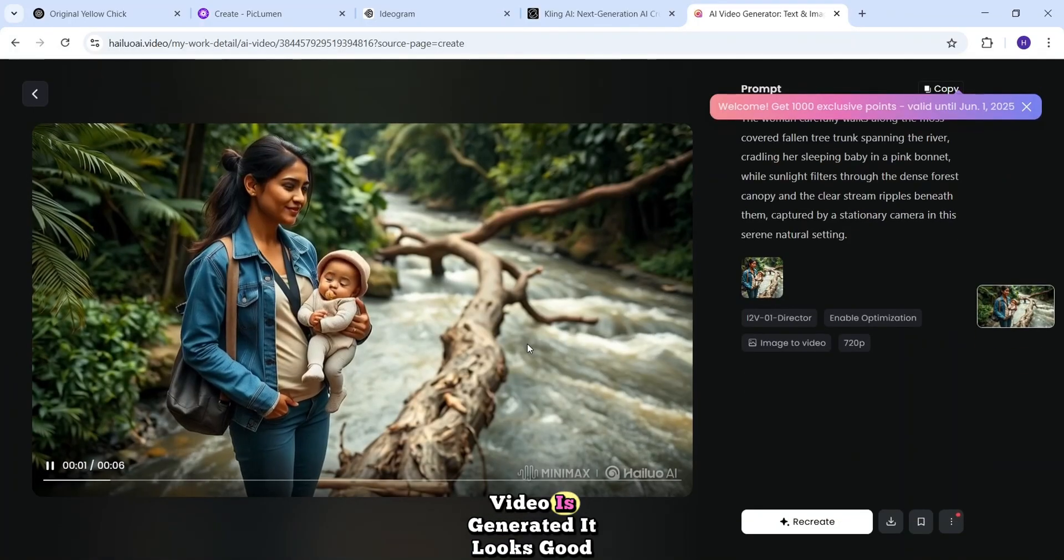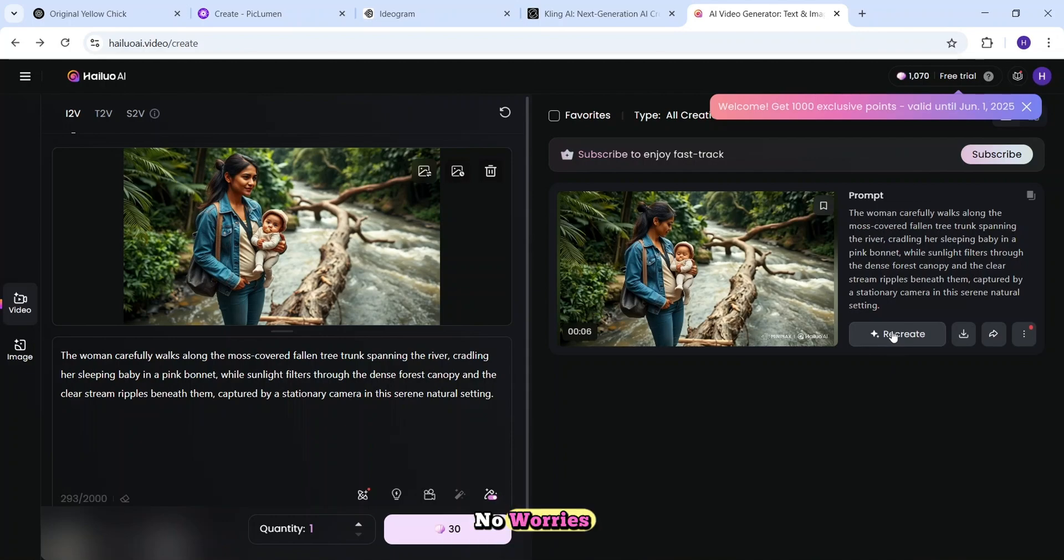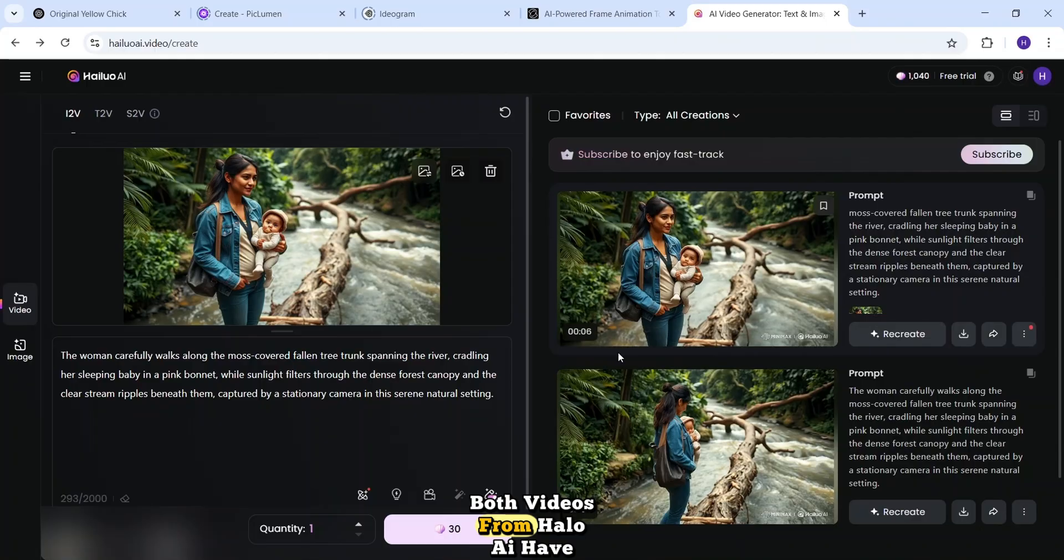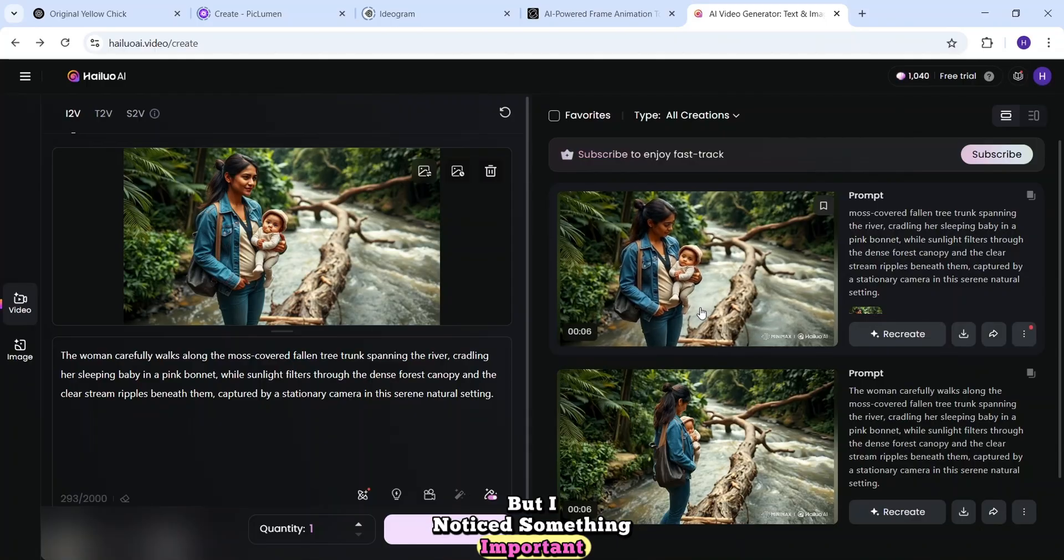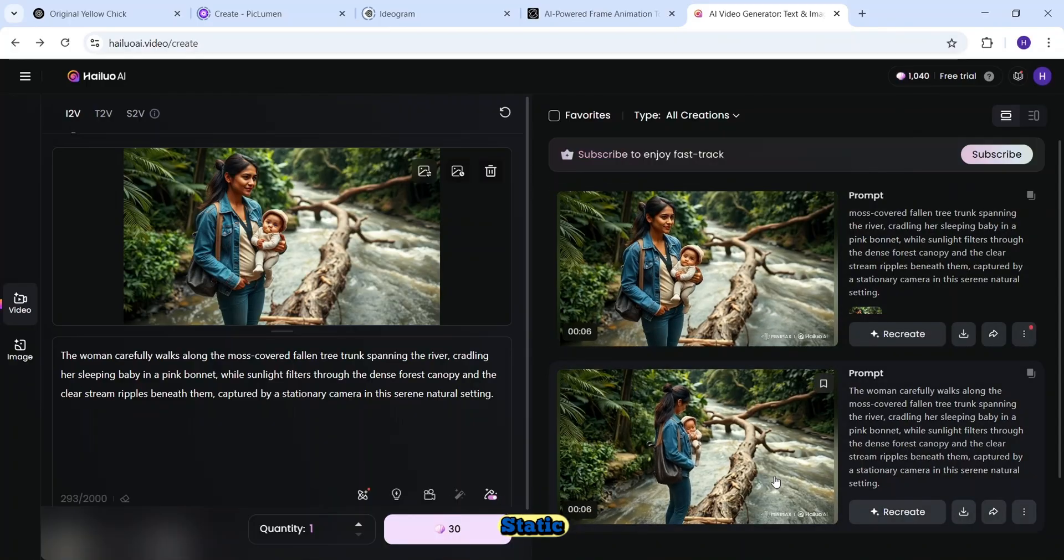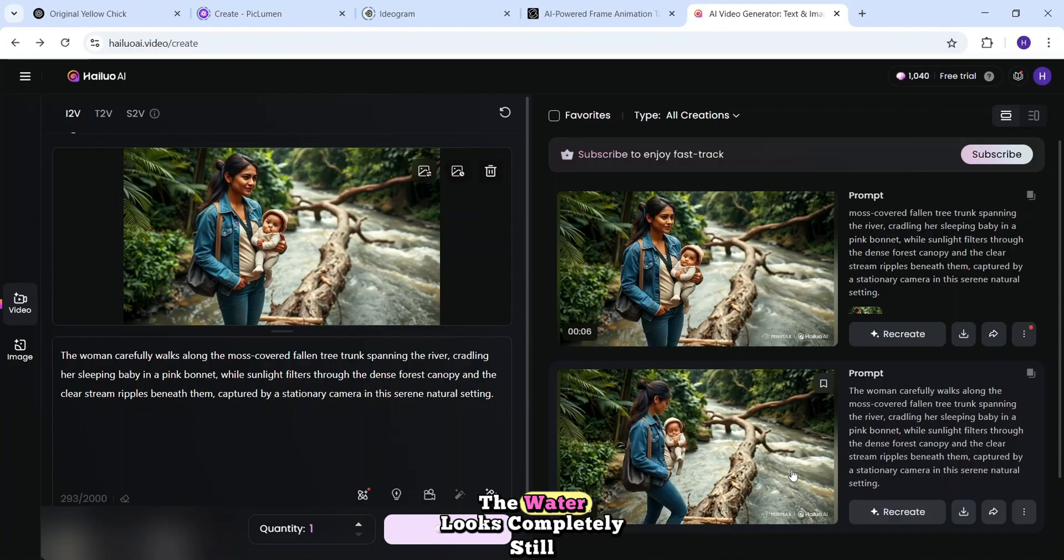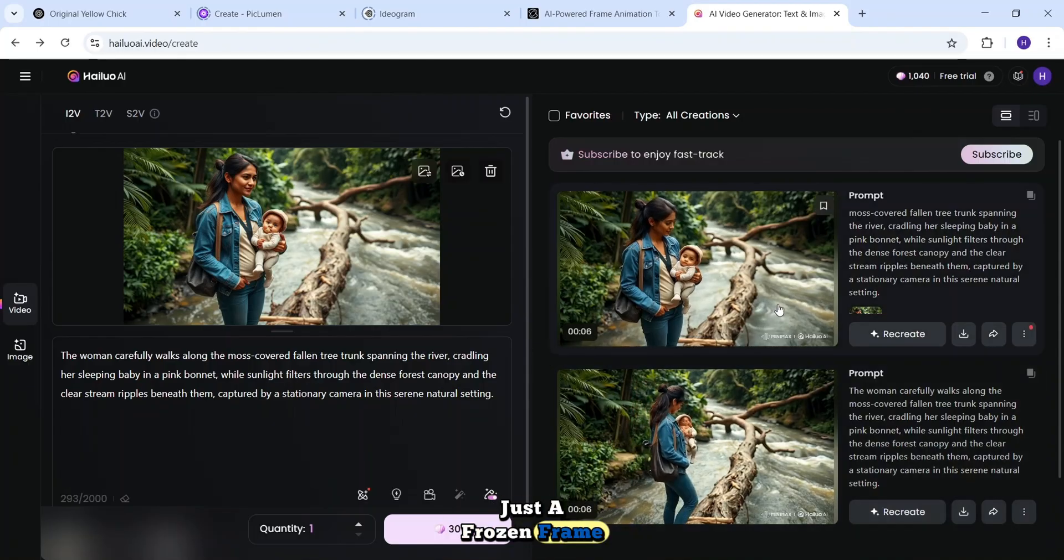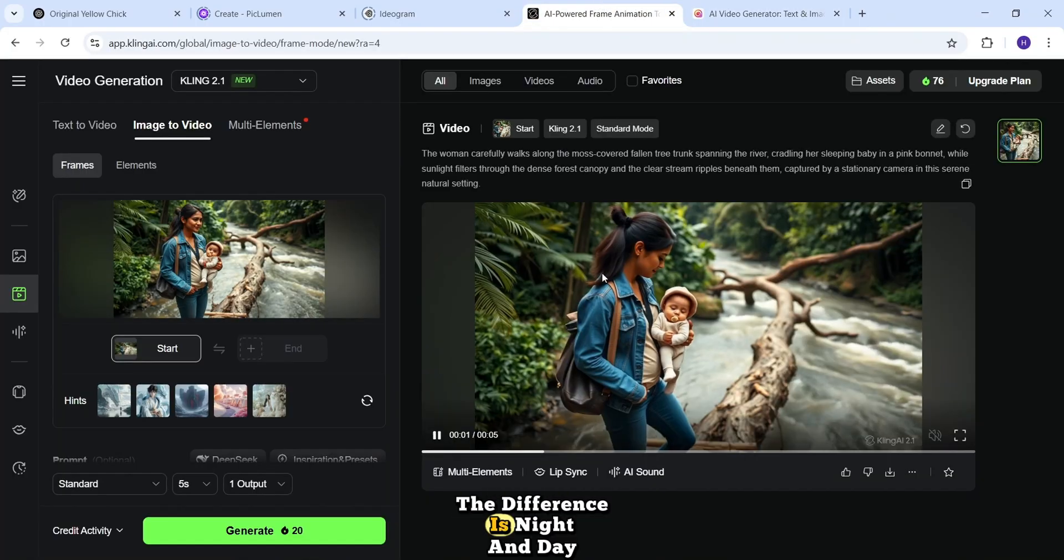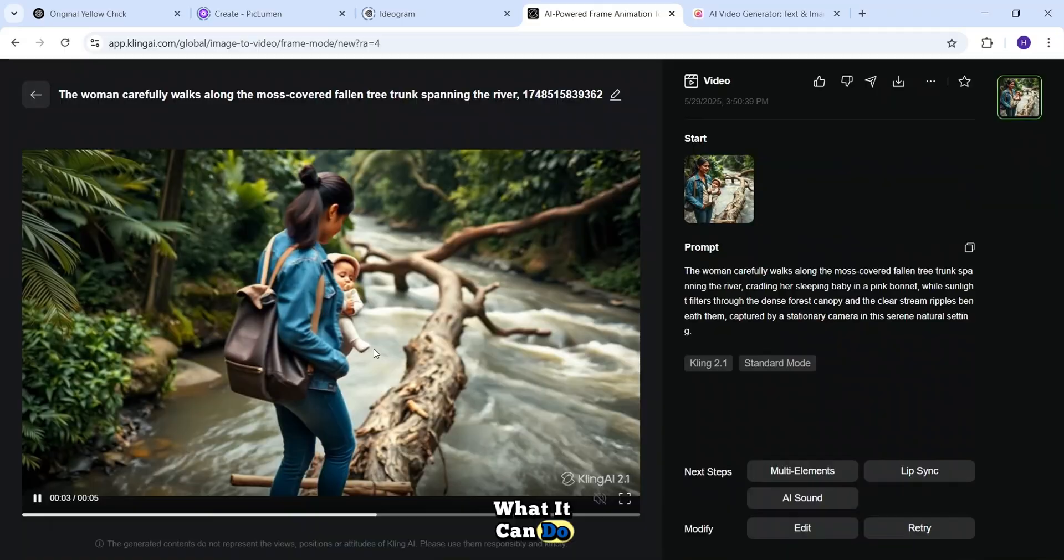The video is generated, it looks good, but if you're not completely happy with it, no worries. You always have the option to regenerate and try again. Both videos from Hyluo AI have finished generating, but I noticed something important. There's not much motion in the scenes. The animation feels a bit too static. And as you can see in the second Hyluo AI video, the water looks completely still. No ripples, no motion, just a frozen frame. But wait until you see the Kling AI version. The difference is night and day. You're going to be amazed by what it can do.